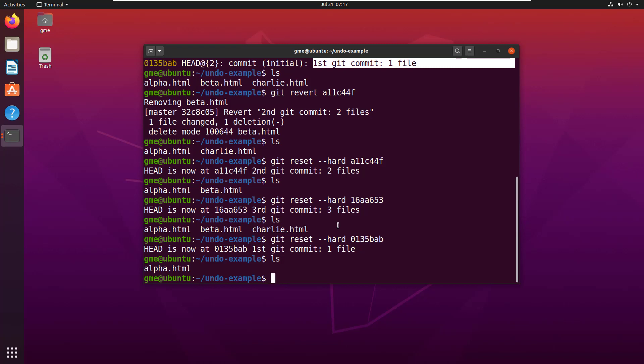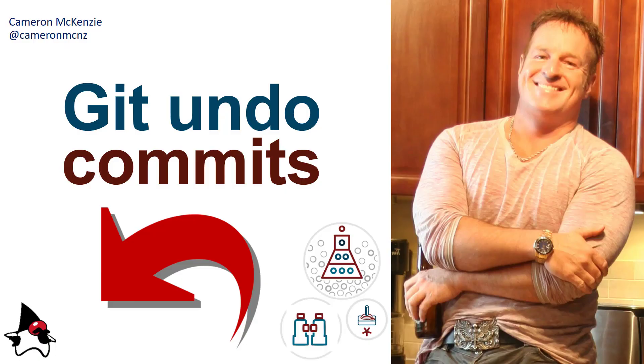But it also shows you two different approaches for doing a git commit undo. And there you go. That's how easy it is to undo your commits, whether you use the revert command or you use the reset command. Really, it's up to you. If you use reset, you probably want to use that dash dash hard switch as well.